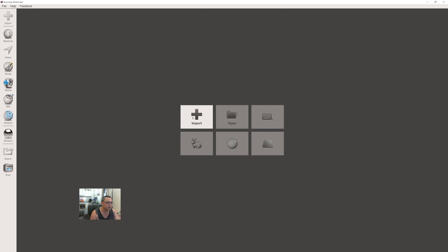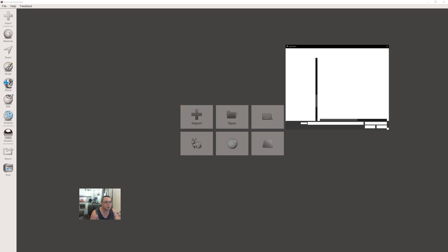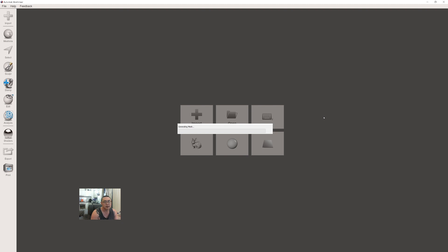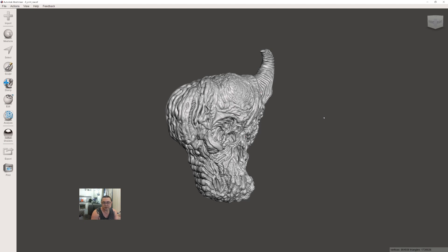I've already exported the STL from ZBrush. If you watched the previous videos, I showed you how to rescale and clean up the model so it's ready for print. This will be the second final step. With 3D prints, especially on resin printers, you need to hollow out your model. One, to save resin. Two, it increases print quality. And three, by hollowing and adding vents, you have a higher chance of success.